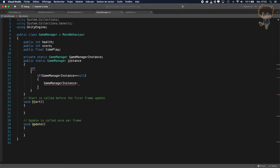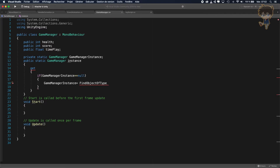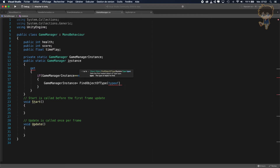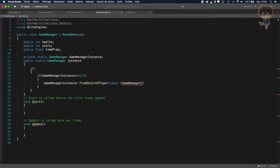I'll explain it later, let's just code this. So I will check: if GameManager.Instance equals null, I set GameManager.Instance equal to FindObjectOfType of type GameManager.